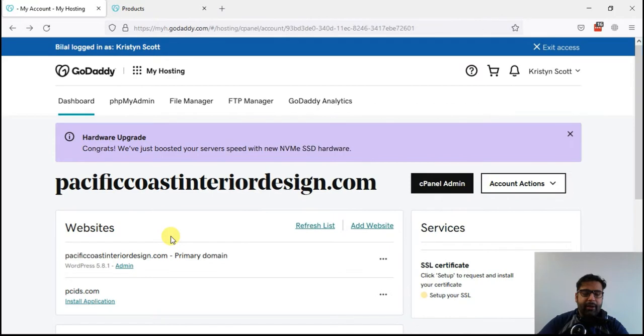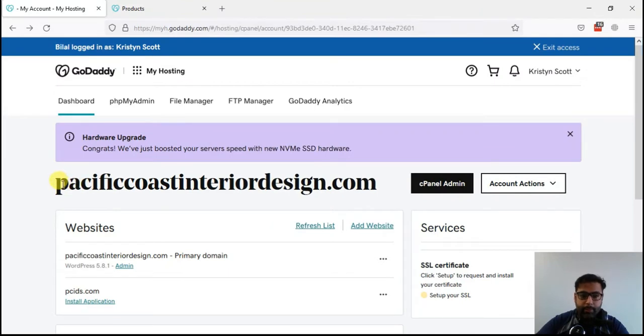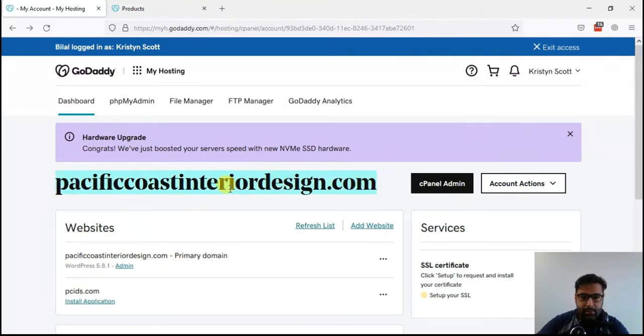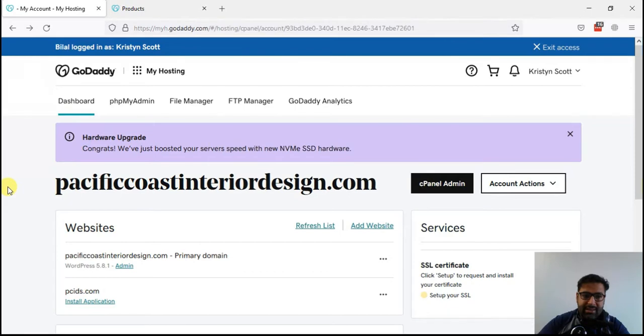Hi guys, welcome back to another YouTube video. Today we are installing SSL in a WordPress website within GoDaddy cPanel hosting. The reason I'm creating this tutorial is GoDaddy does not provide free SSL in their cPanel.